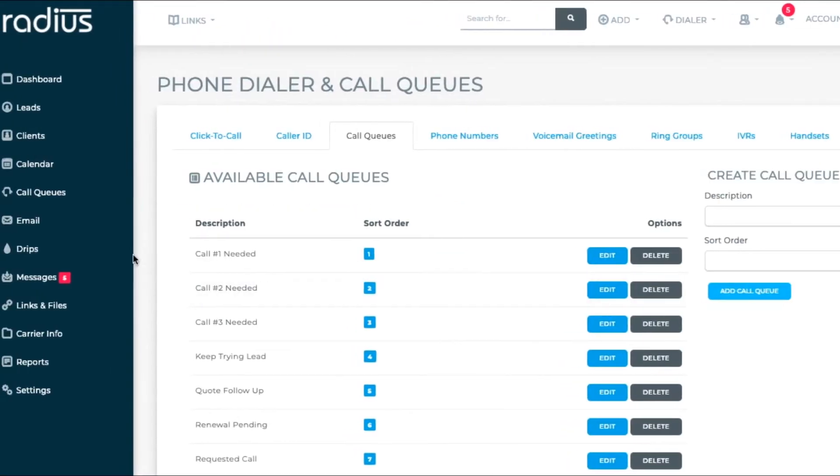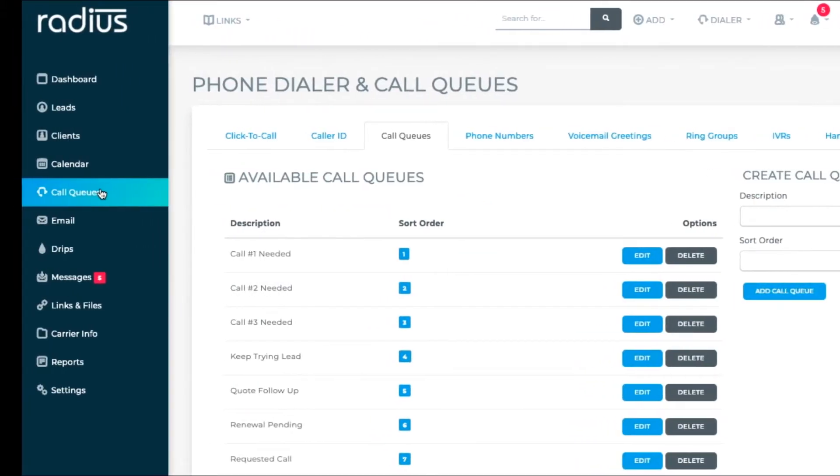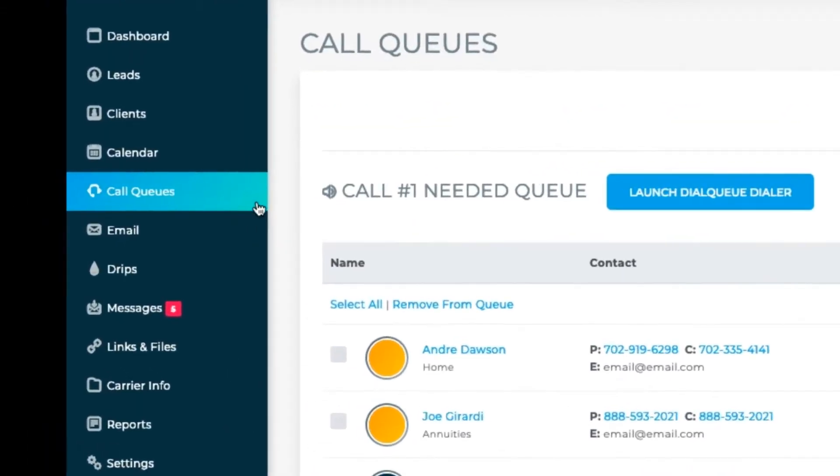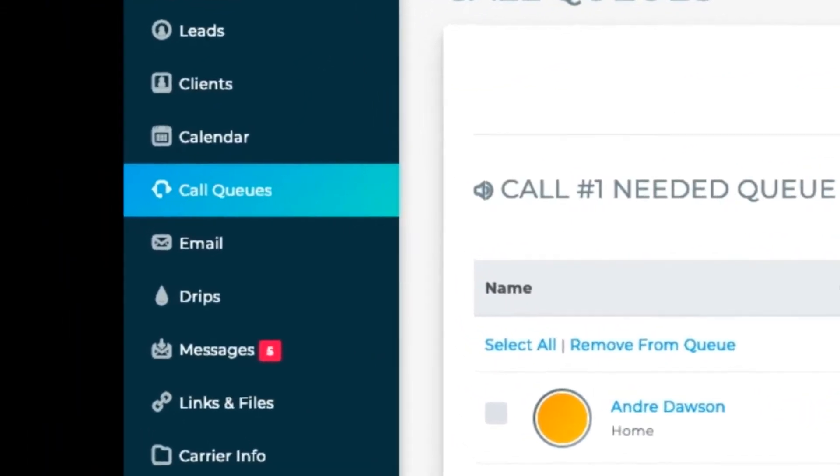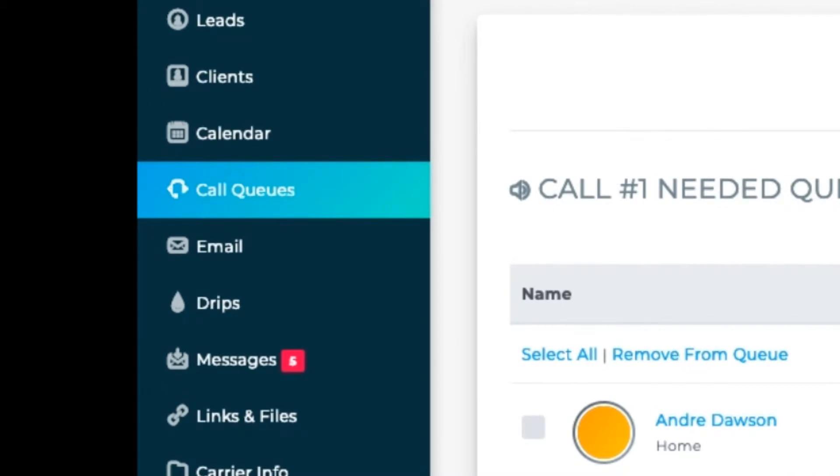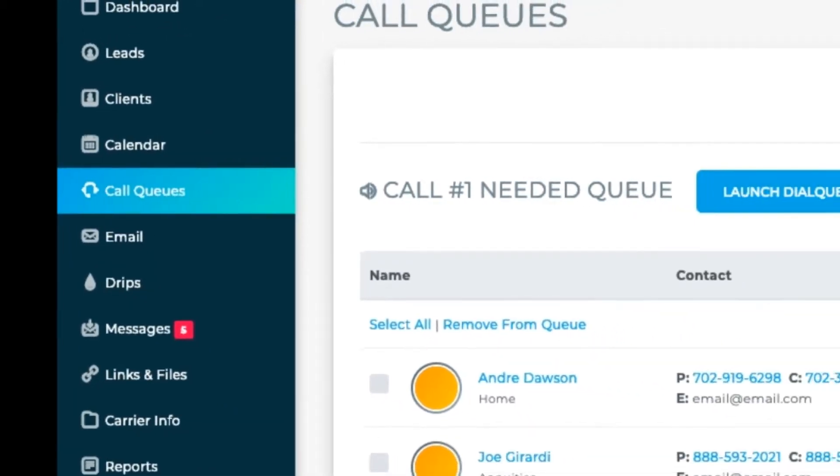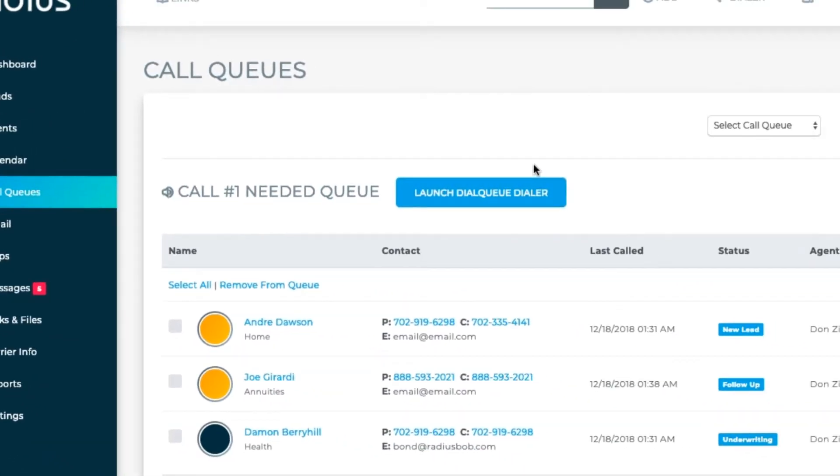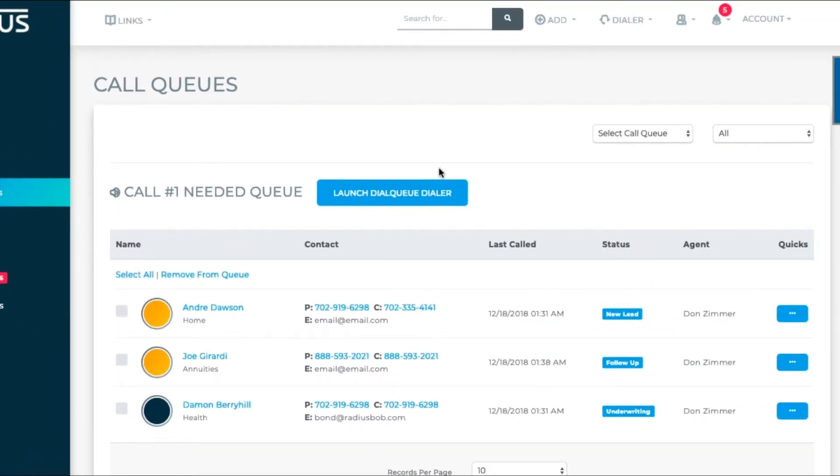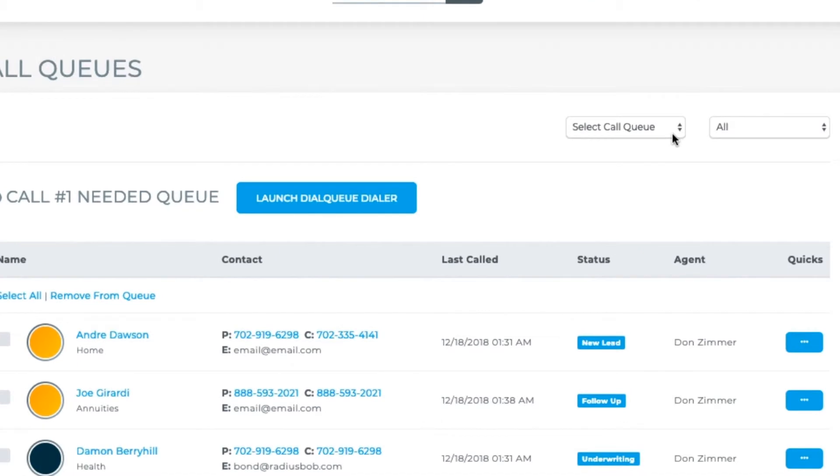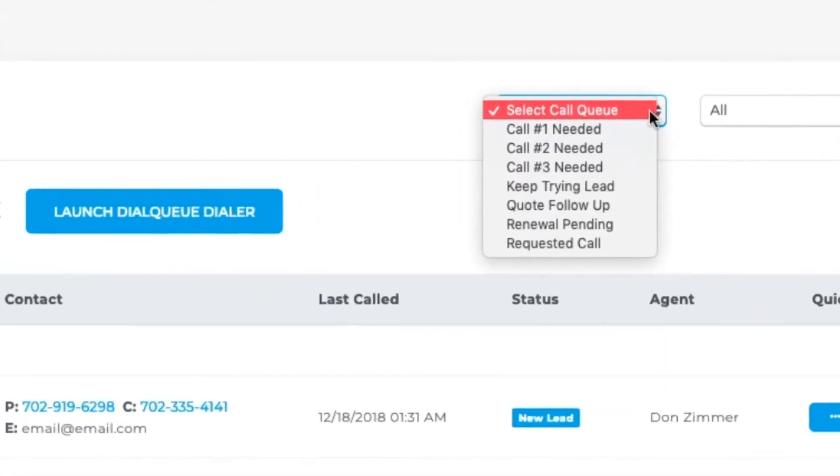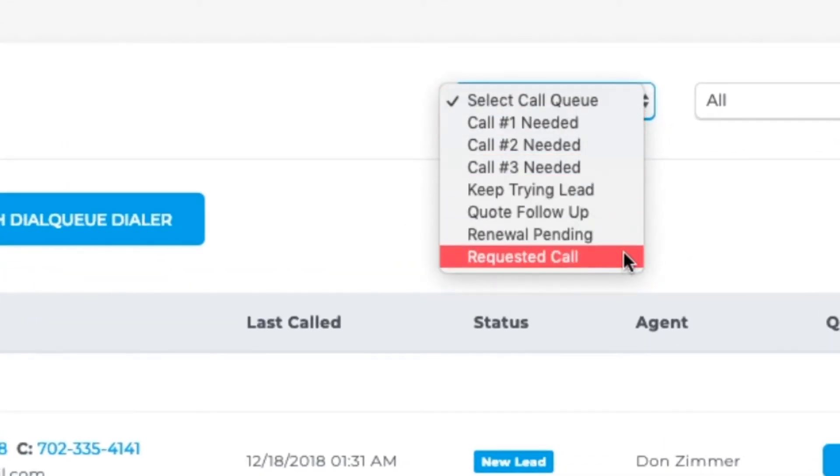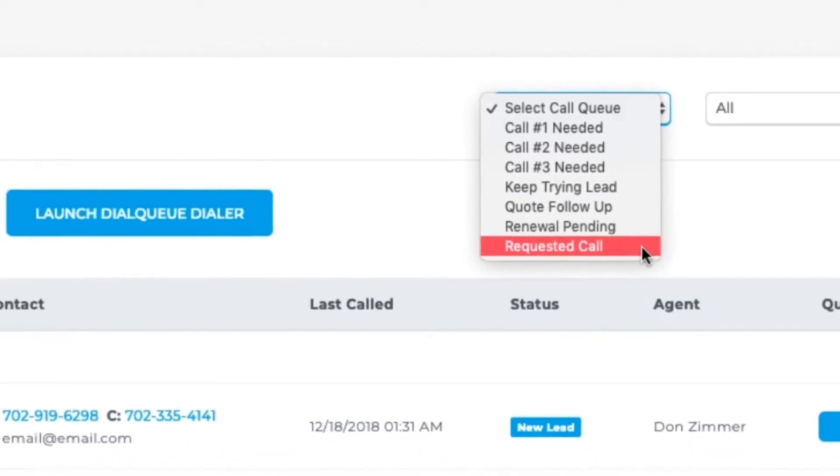Okay. Let's see what we've created. Go to the call queues on the left sidebar. You can see that call number one needed is the first list we see displayed. That's because it's sort order number one. Click the drop down to switch between call queues. You'll see there in the order that you created with that sort order.